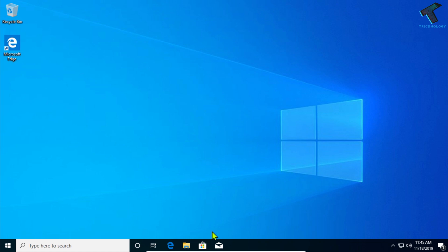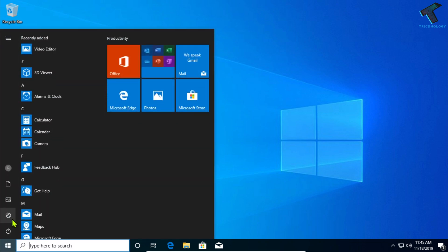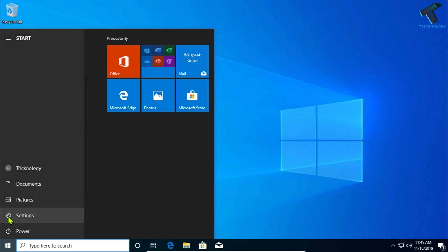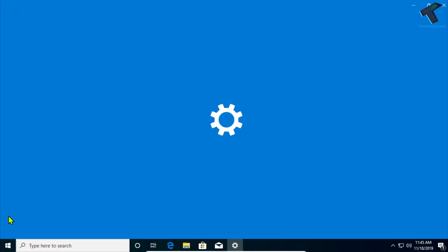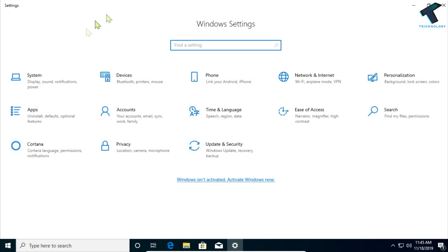So first of all, you need to go to your Start menu and click on the Settings button over there. Click over there, after that you will get this window.